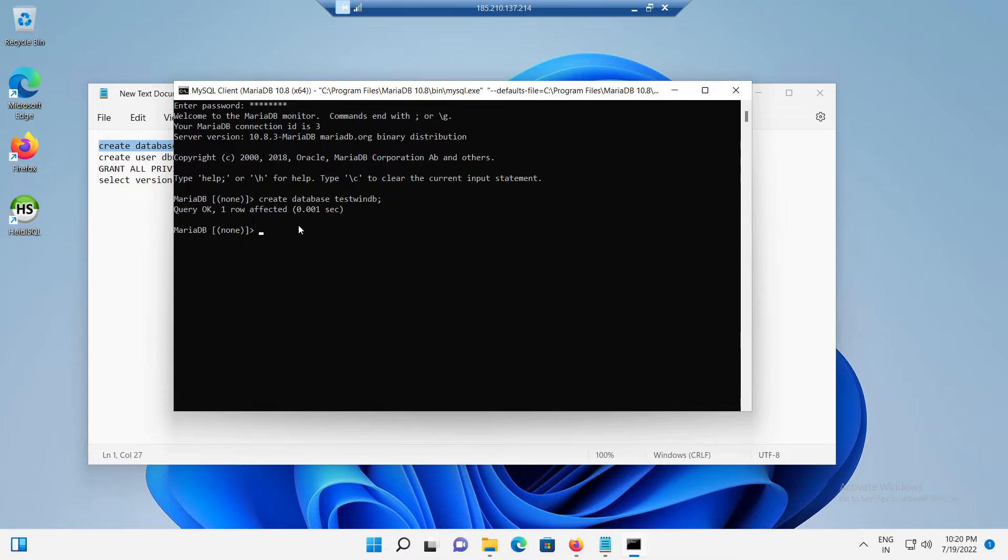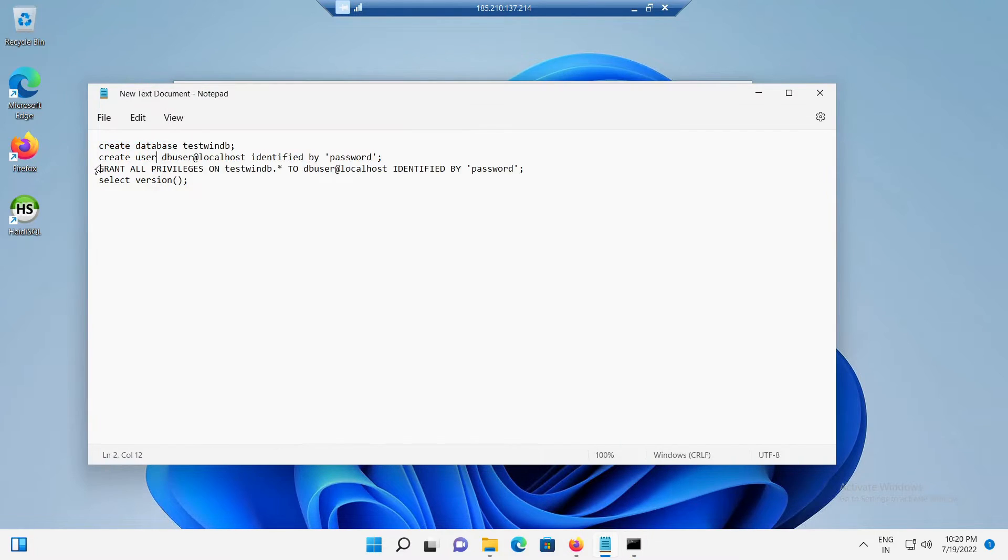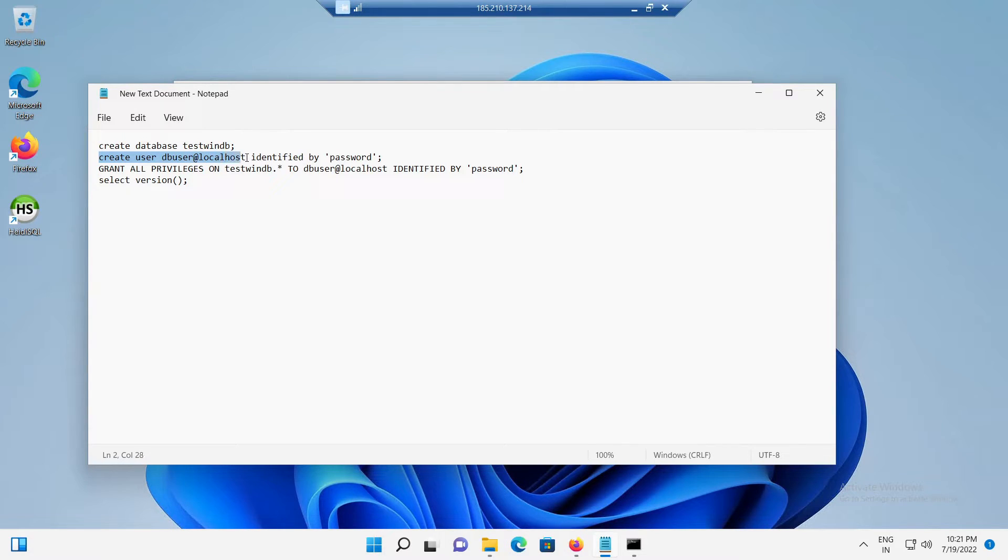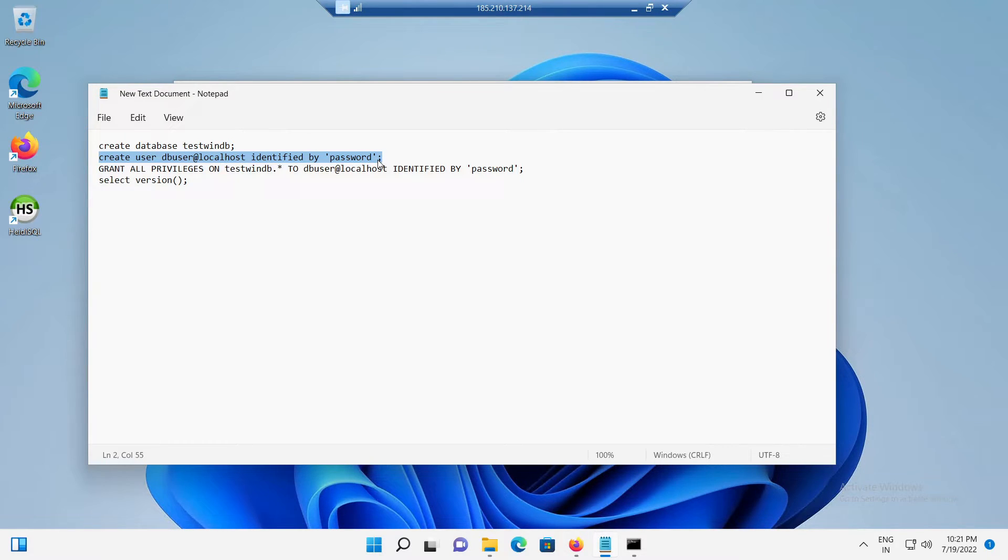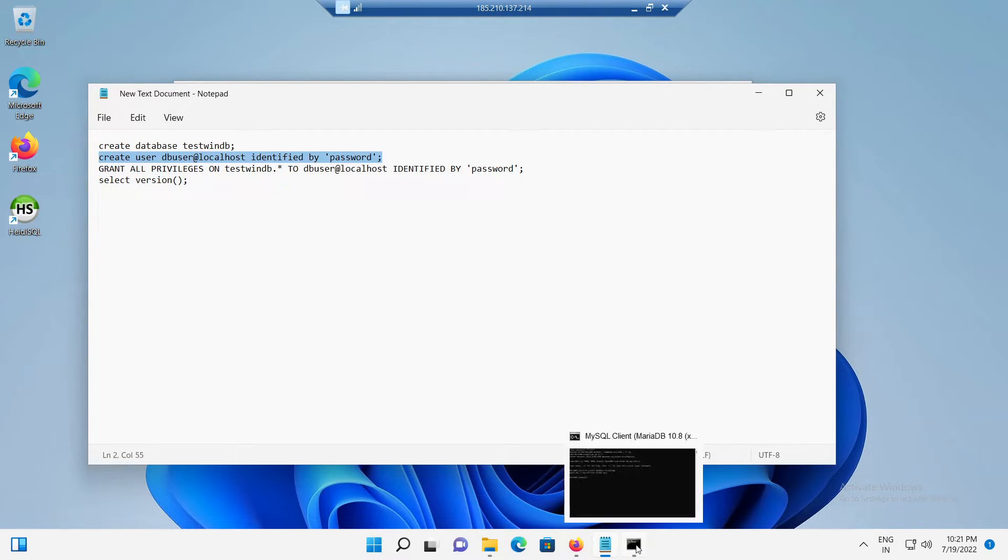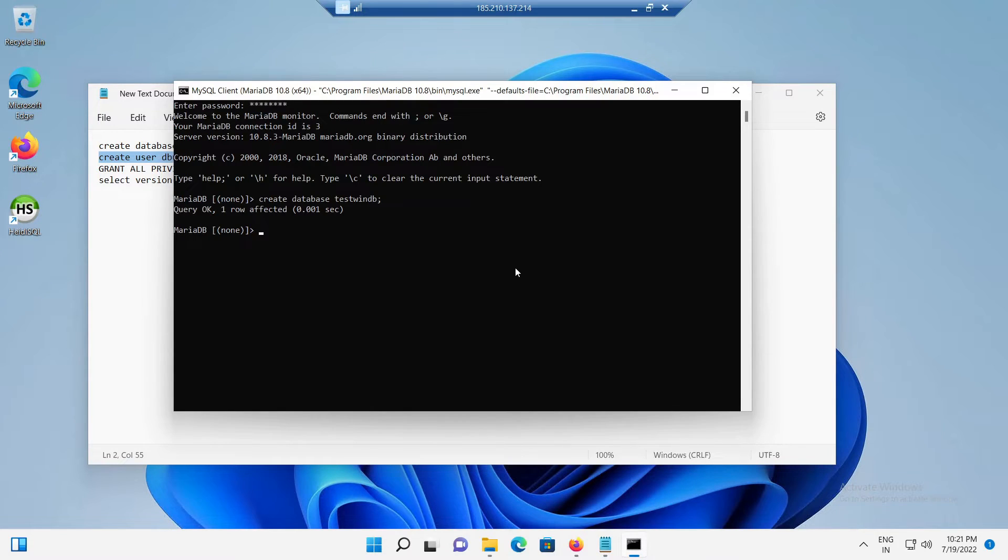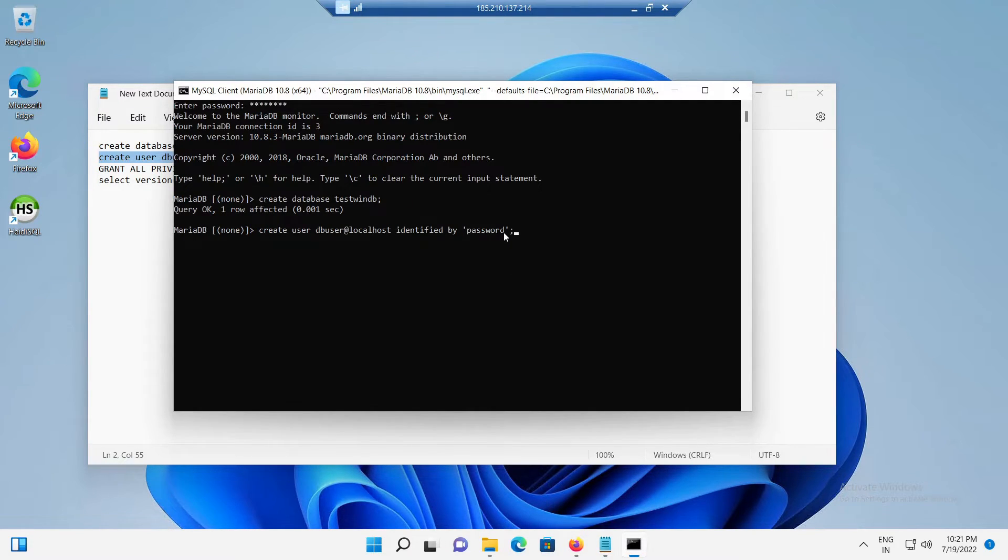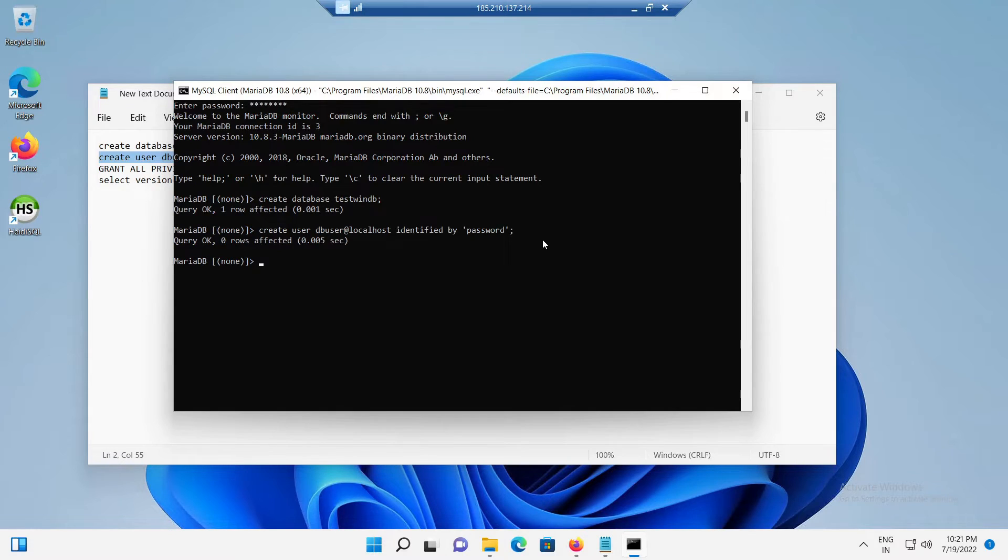Also, the SQL query like CREATE USER db_user at localhost identified by single quotes define the password. This SQL query will create a database user named db_user. Here, you can also replace the password field with your own desired login password. So, let's try to execute it in the terminal and wait until it got completed.